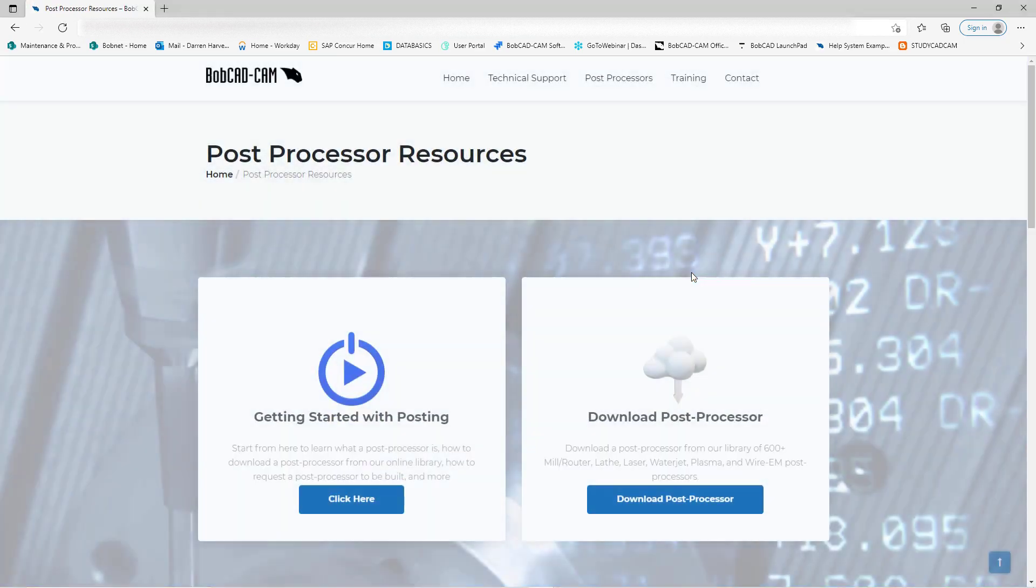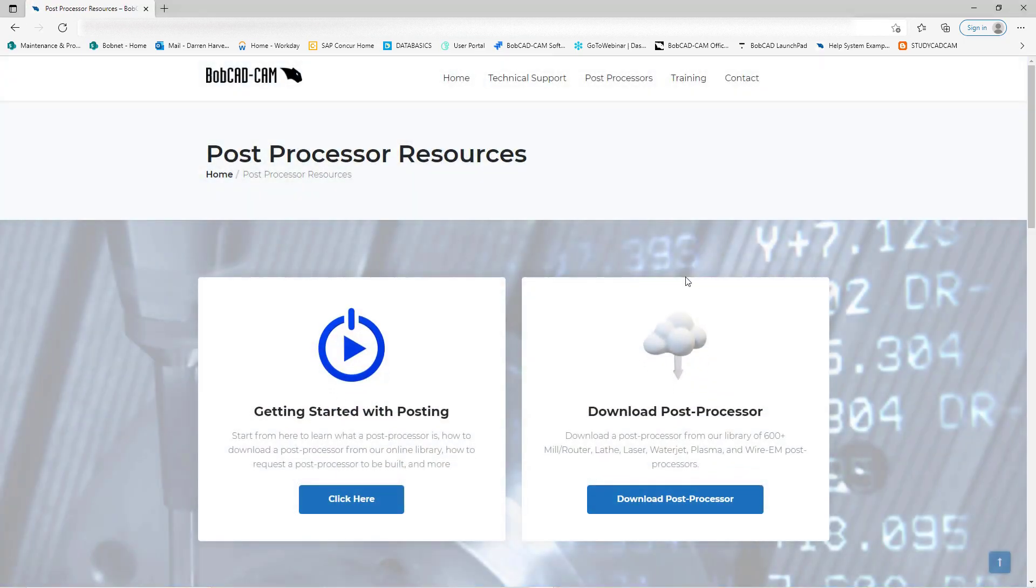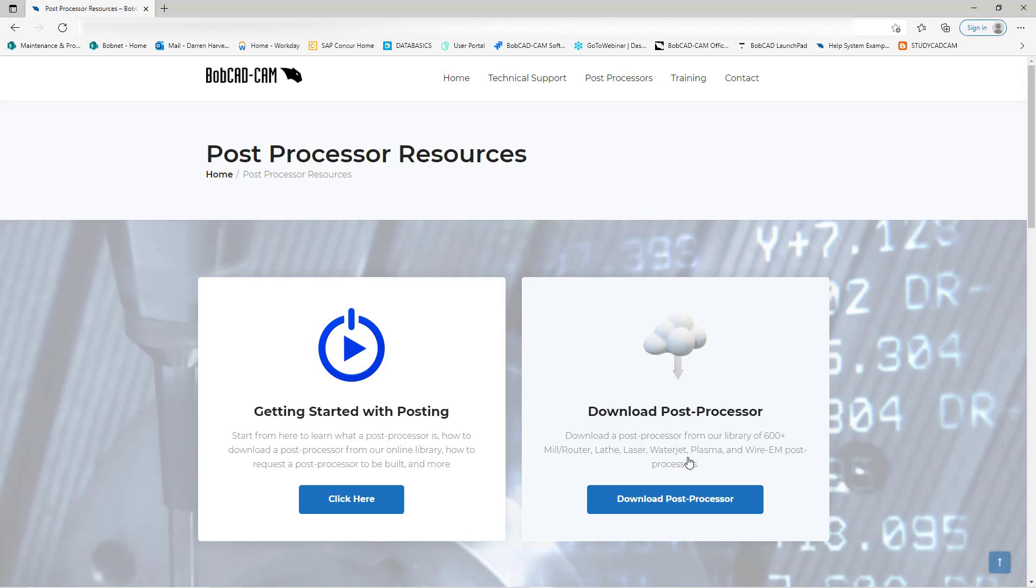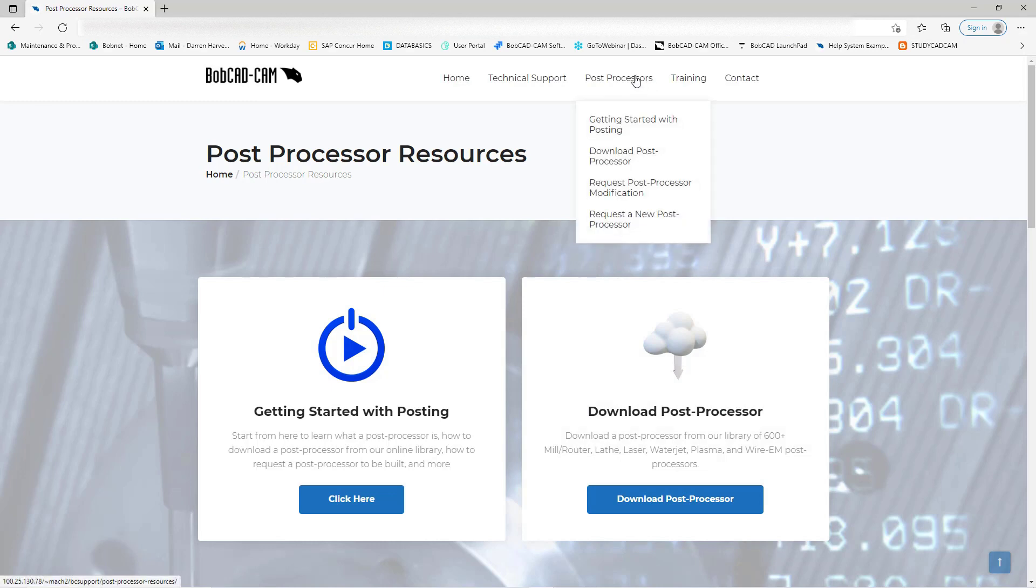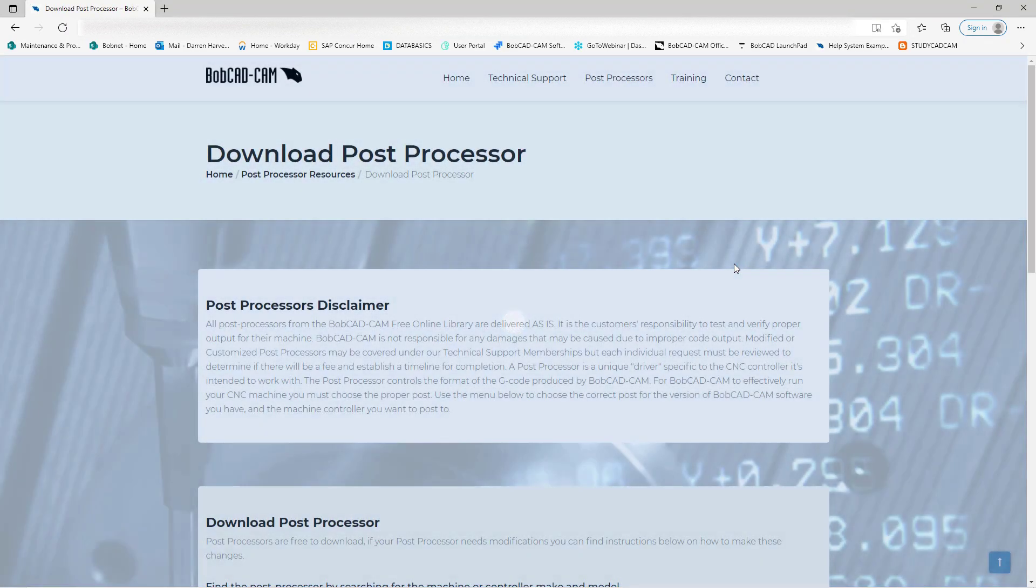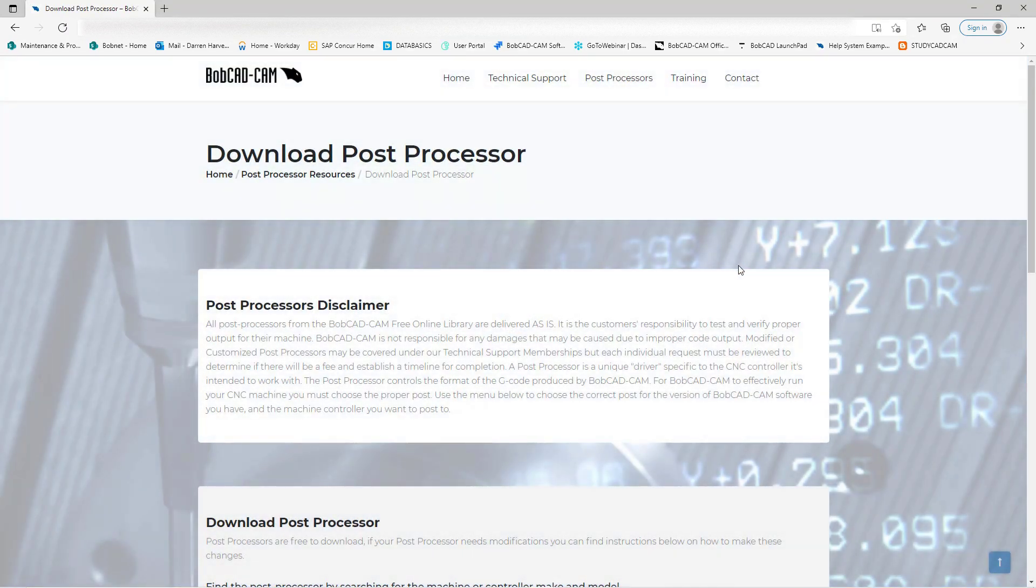This brings you to our resource section where I can come down here and click on Post Processor. This takes me into the post processor wizard. Alternatively, I can hover over Post Processor and a menu shows up. From that menu, I'm going to choose Download Post Processor.